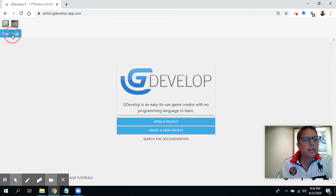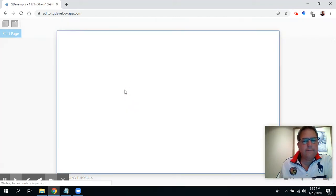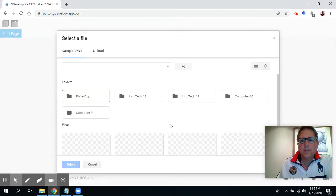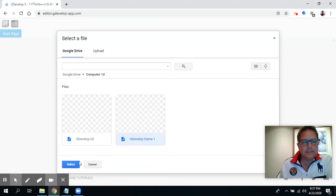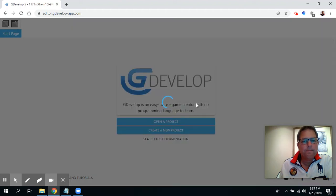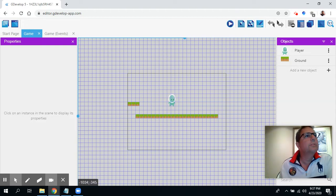First thing we're going to do is click here where it says 'Open a project.' I saved it on Google Drive, so I'm going to go to Google Drive and go through my folders — you'll see I've organized them. Inside here I saved my game. I'm going to select just number one here. Great, so this is where I ended up last time.